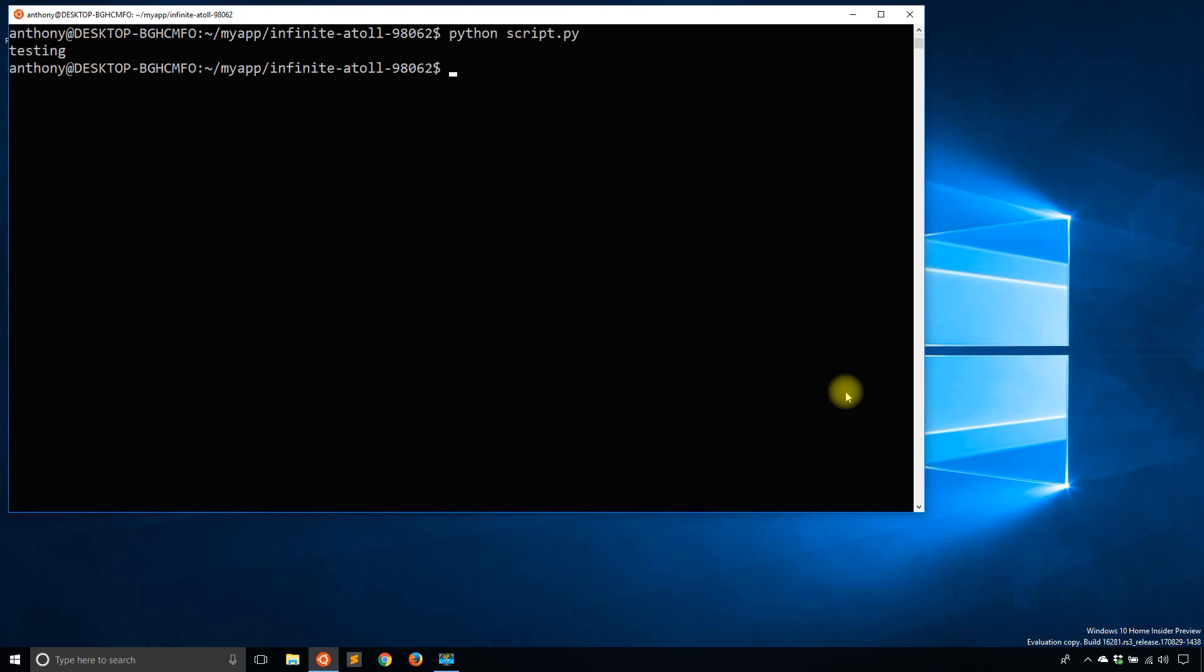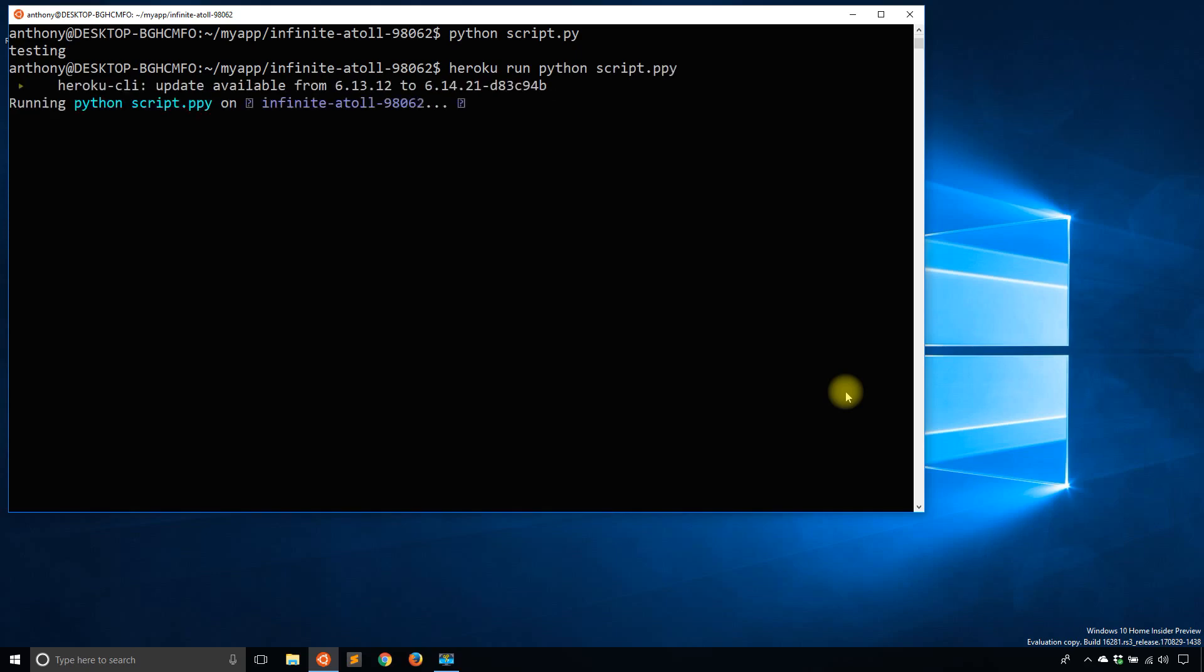Not very interesting. But if I wanted to do that on Heroku, what I would do is Heroku Run. And then the same thing that I have on my regular bash. So Python script.py.